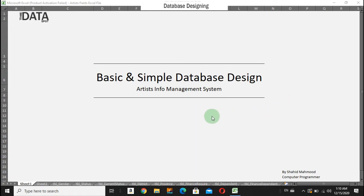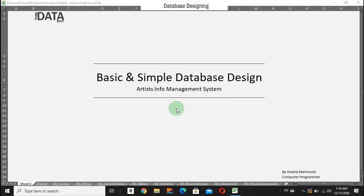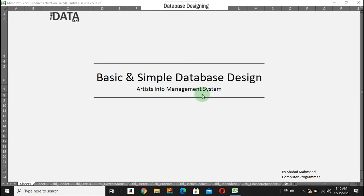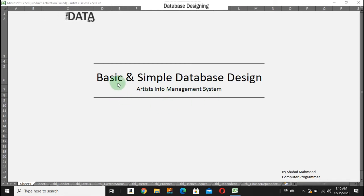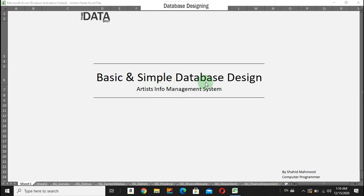Okay, let's start working with SQL Server. We will have an example of an artist information management system and will design a basic simple database.